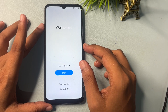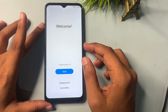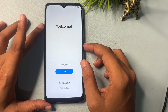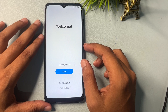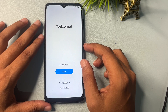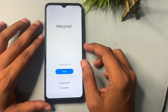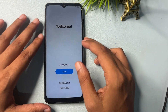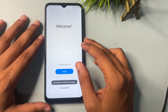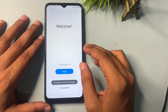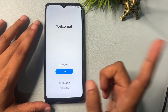Before starting this method, you should charge your phone to at least 30%. Otherwise, whatever data you have on the smartphone could be deleted if the phone switches off during this method.